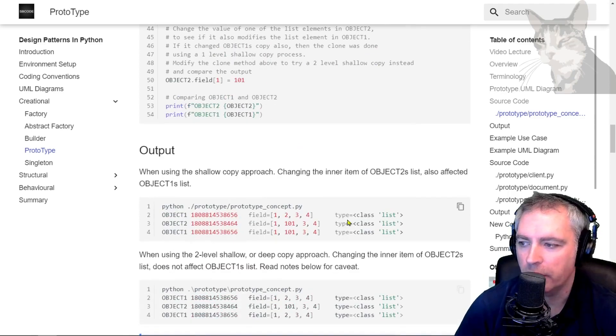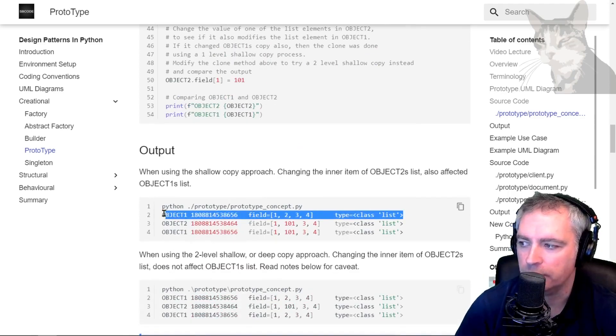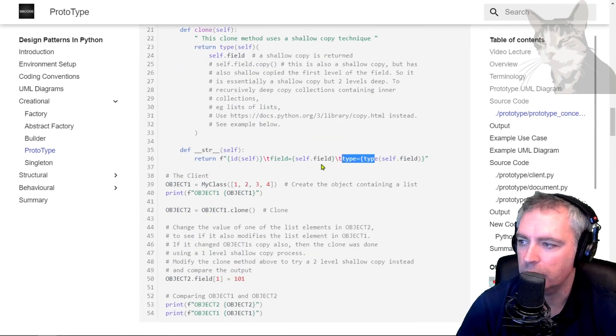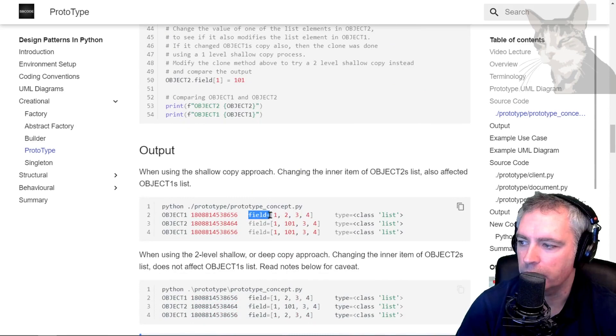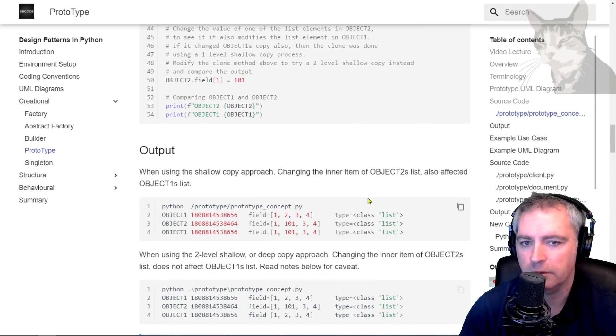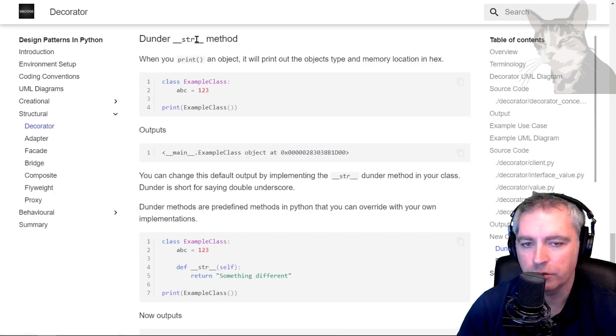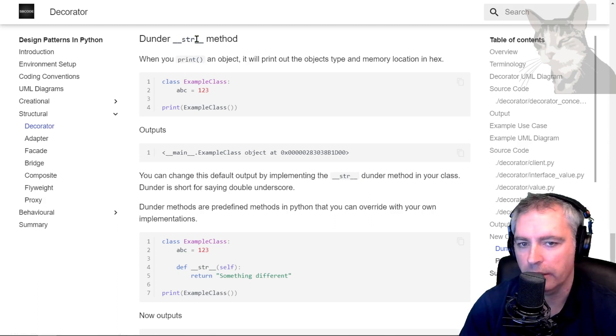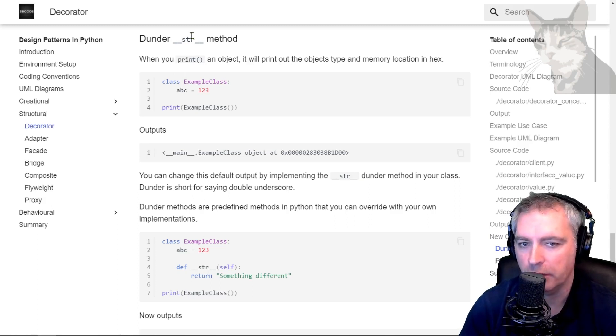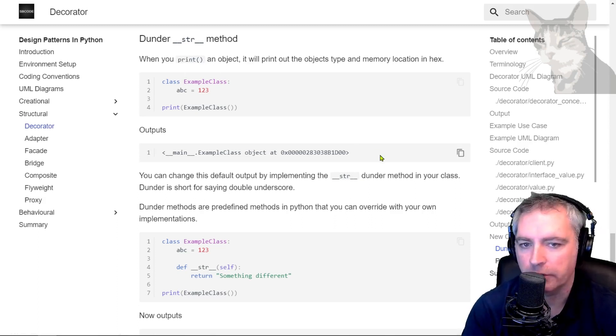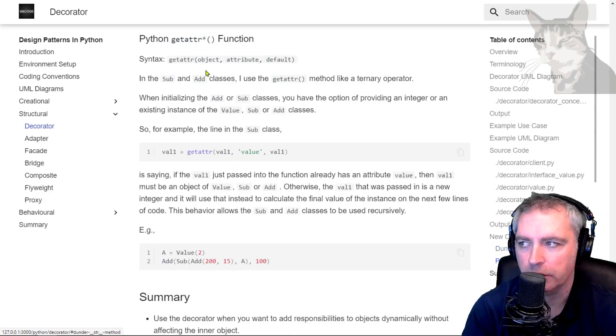The ID field equals, type equals. Excellent. The string dunder method is used throughout the entire course, so you'll see many examples of it. Excellent. In the next video, I'll talk about the get attribute function.